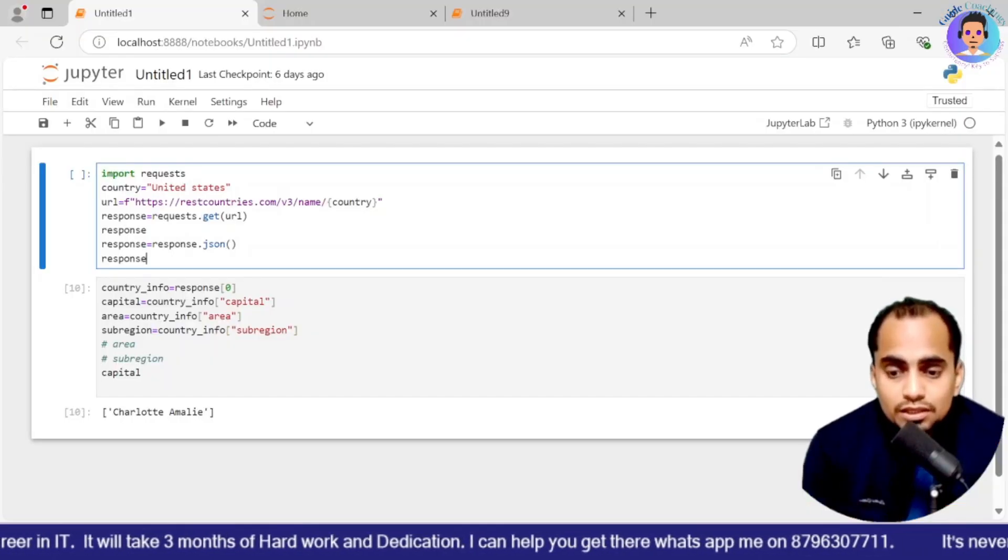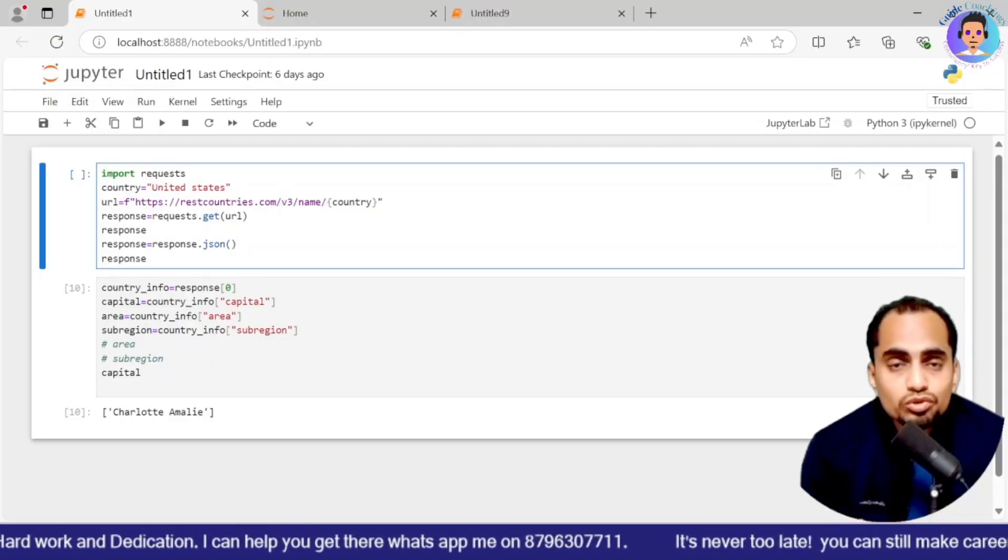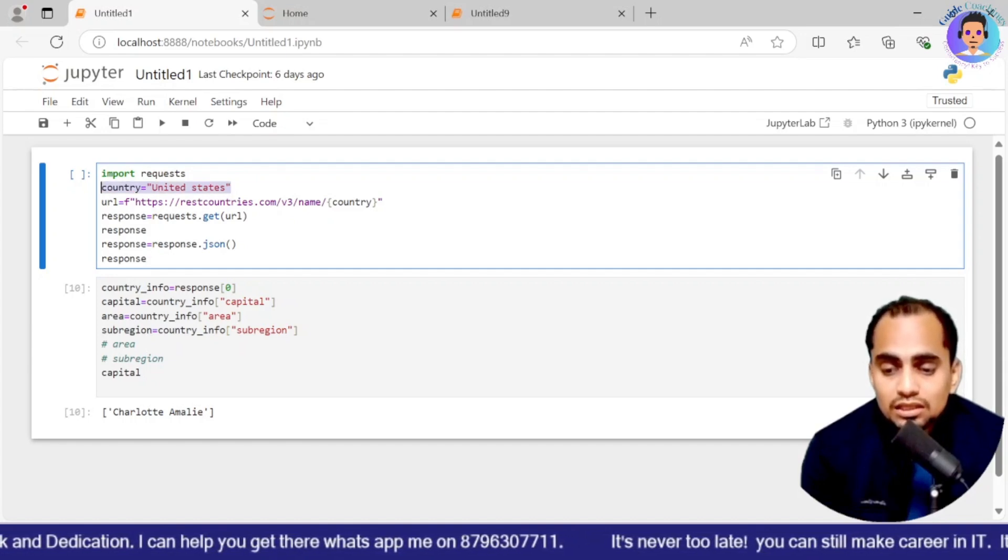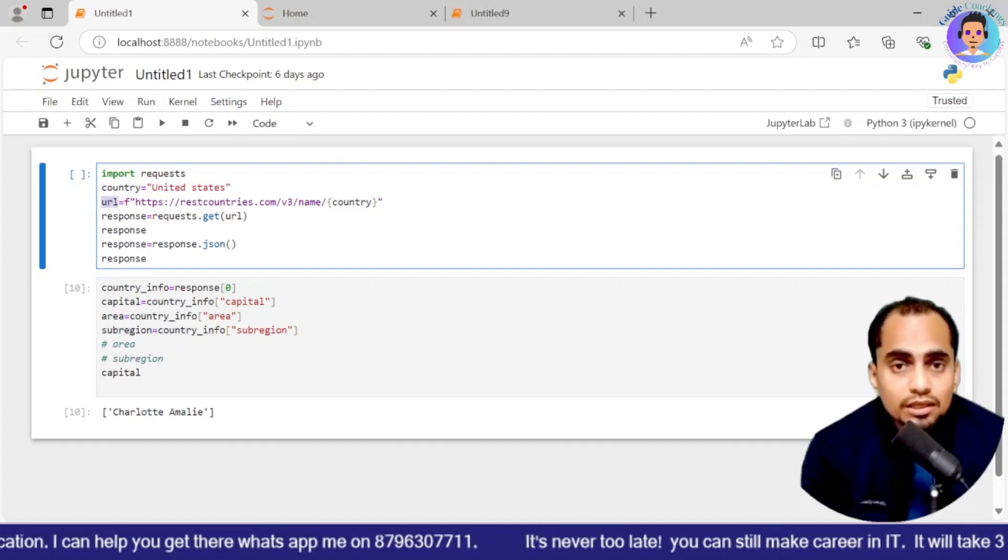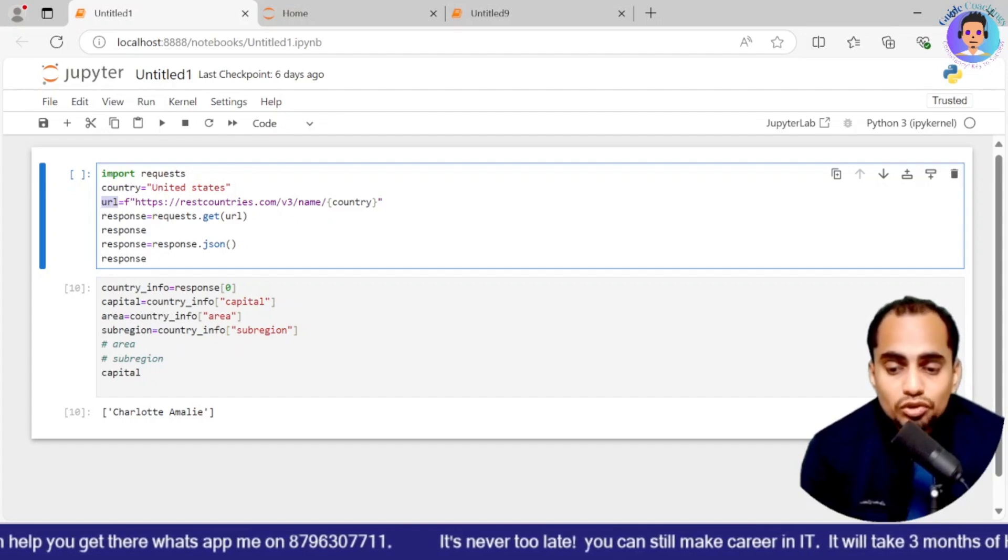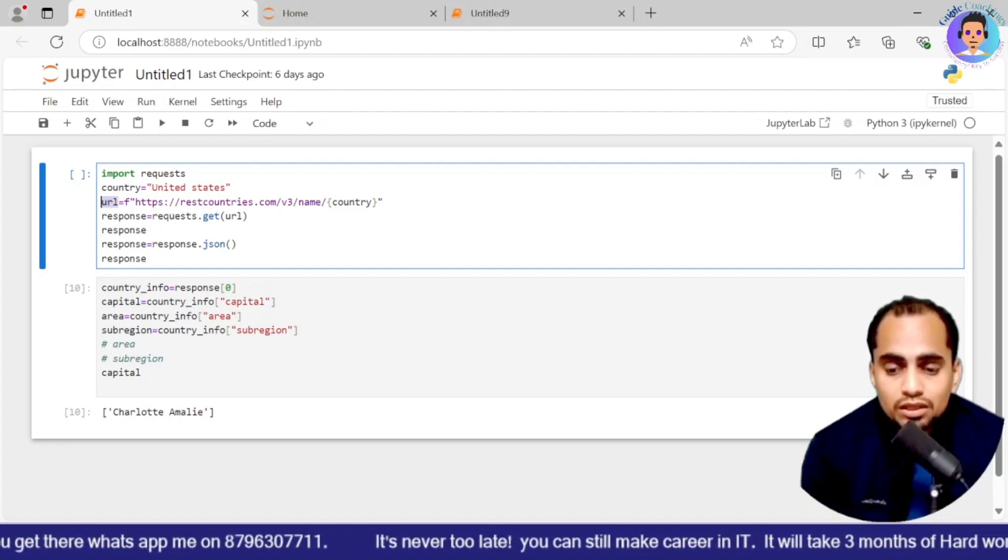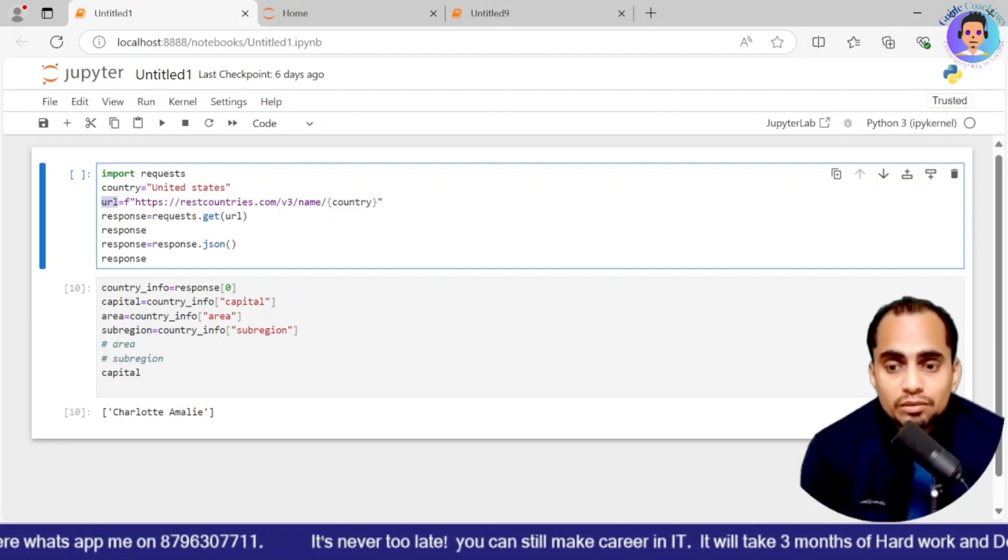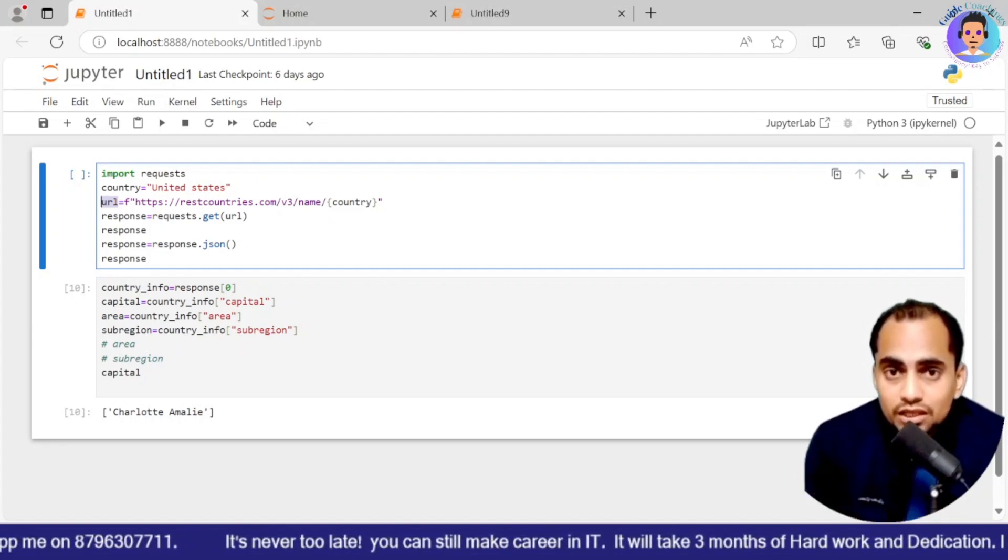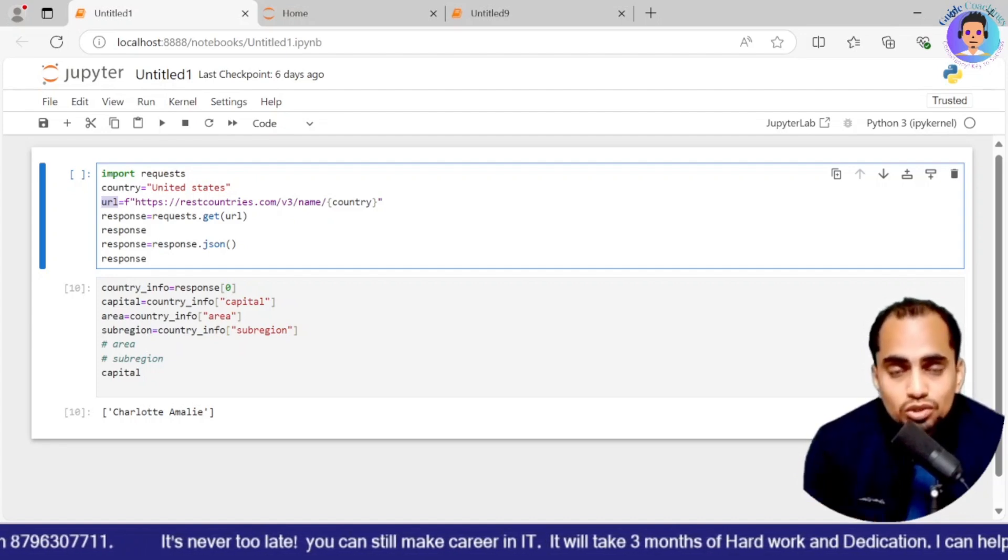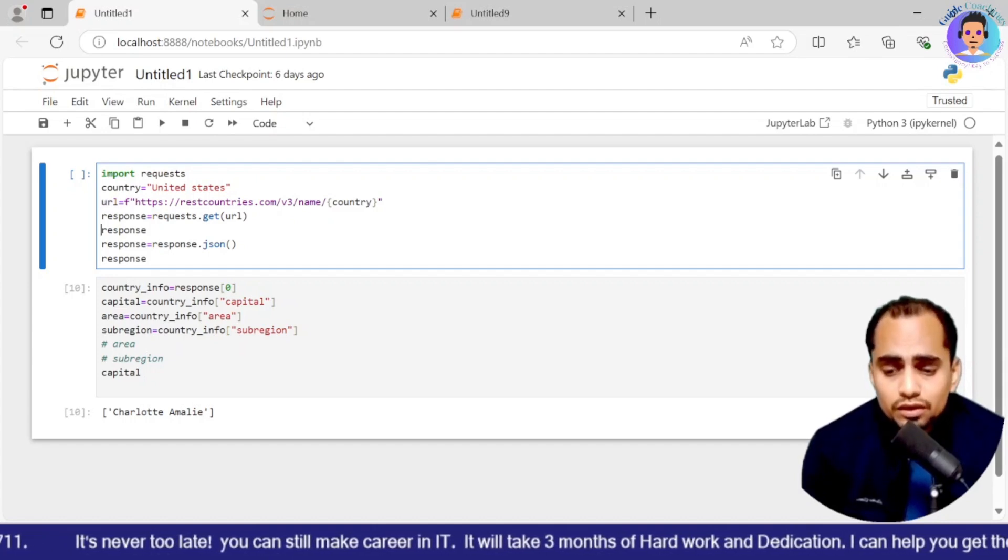So now here you can see on the screen, here I have country equals to United States. I am keeping the countries aside to get the response. Here the URL is kept as a separate one. Then response equals to request.get and then URL. So this URL will be held over here. Then response will be generated. Once the response will be generated, we are converting that response into JSON response. And then again, we are storing it into response.